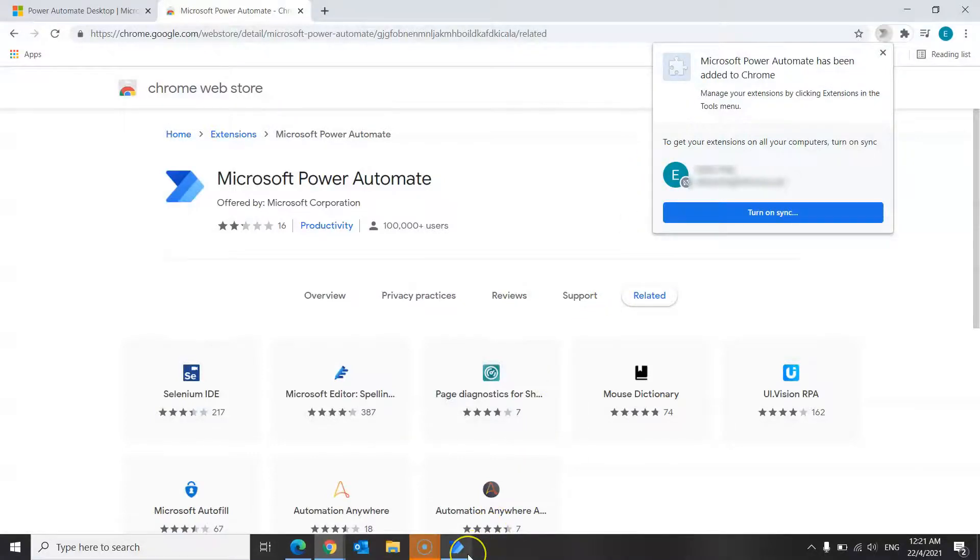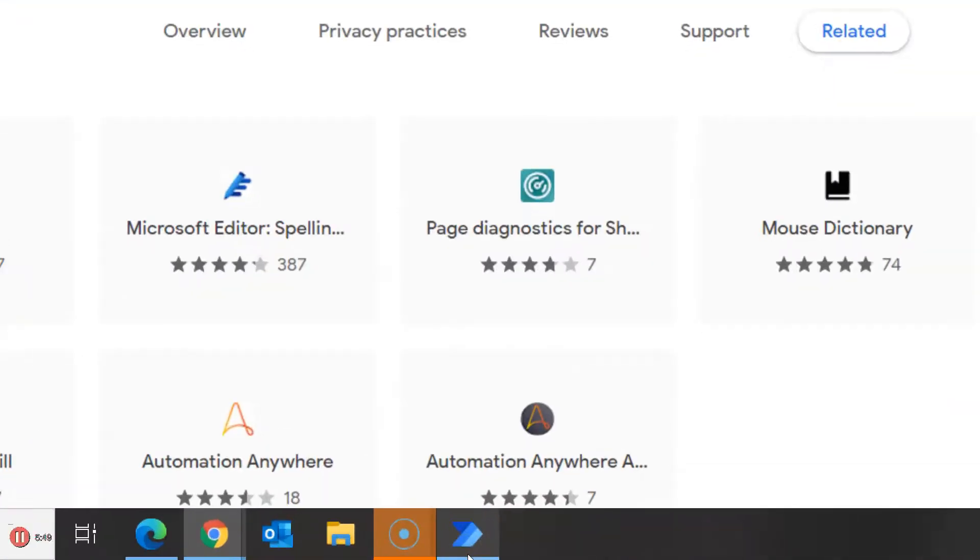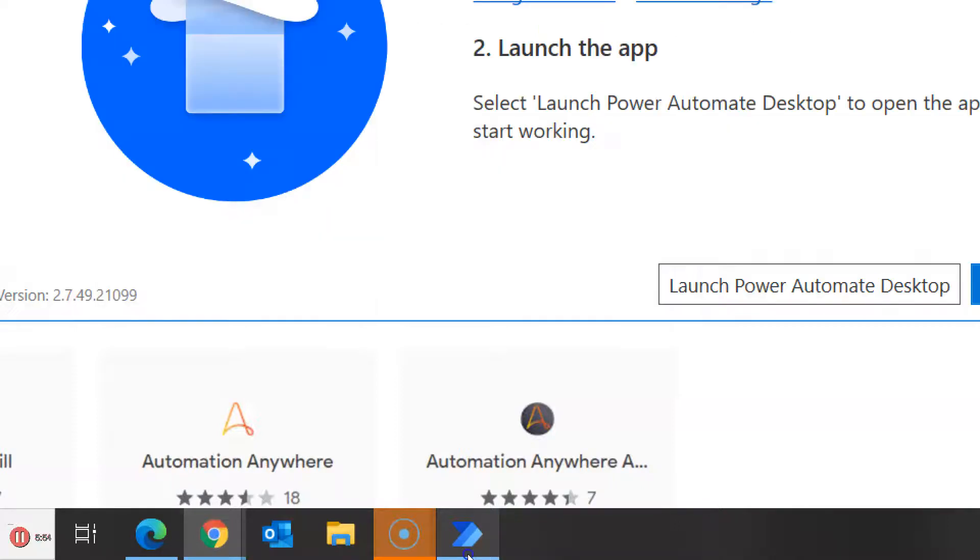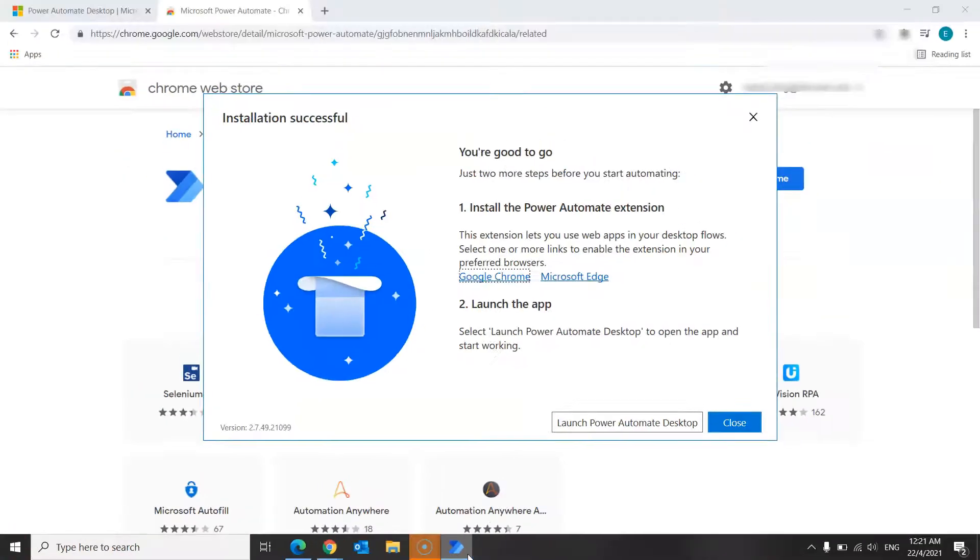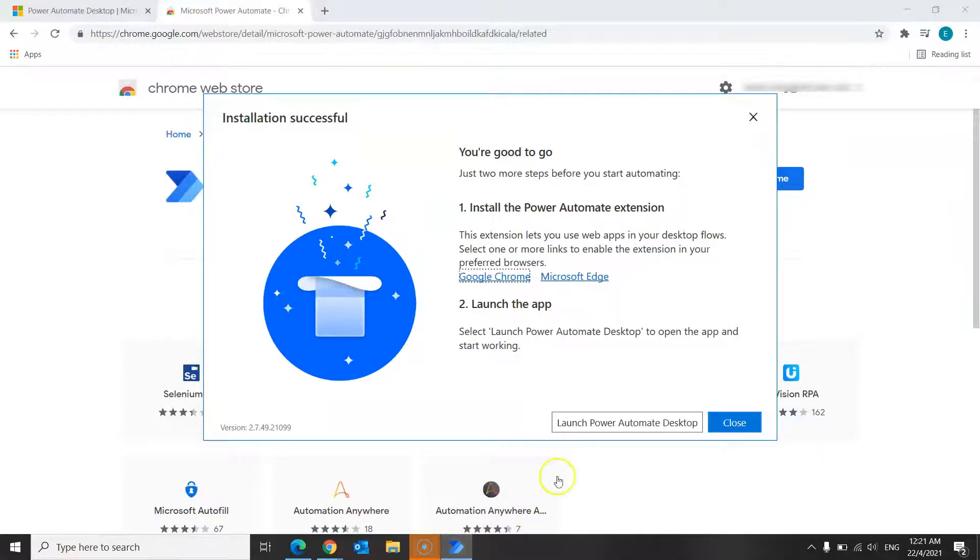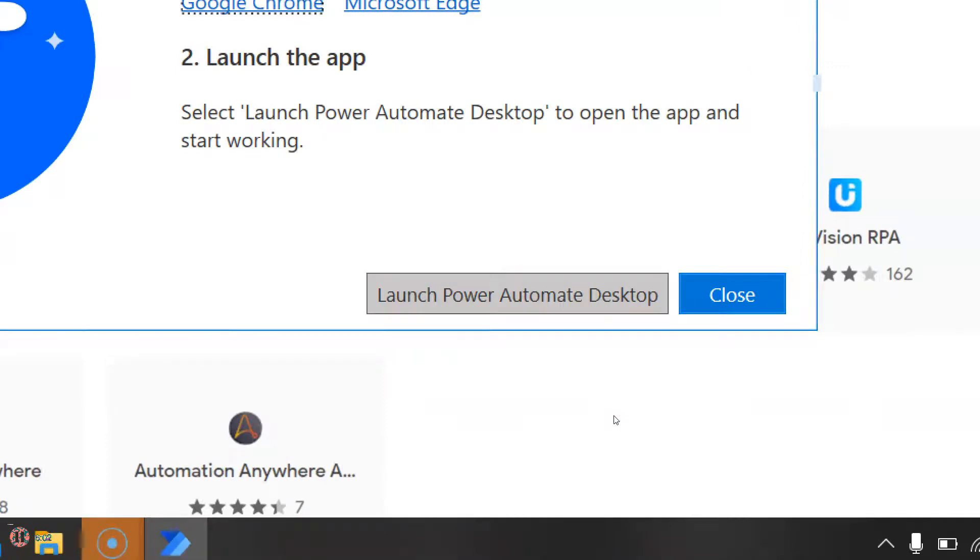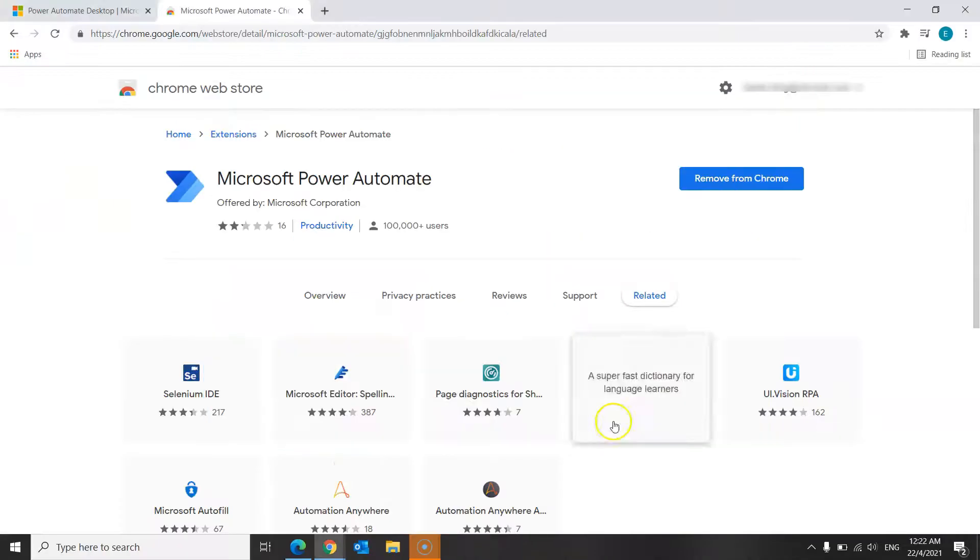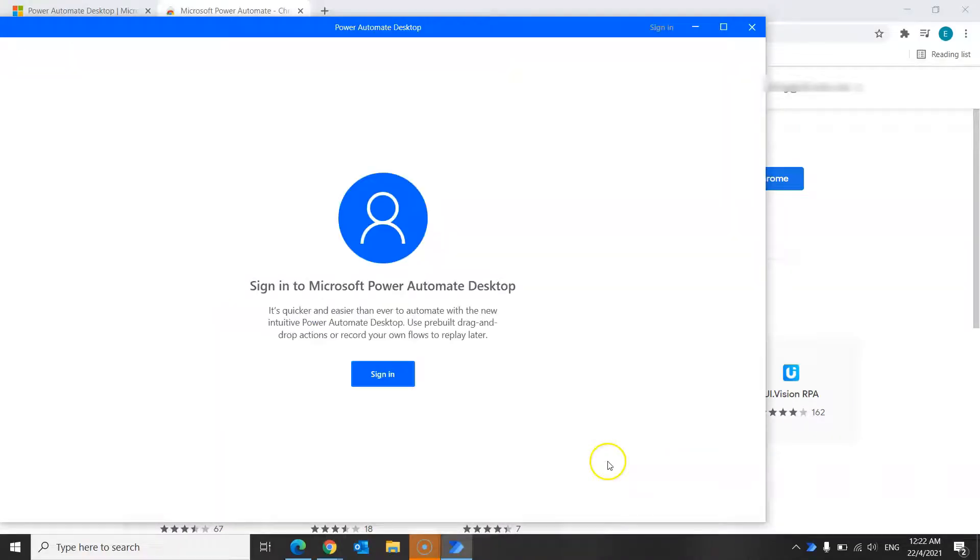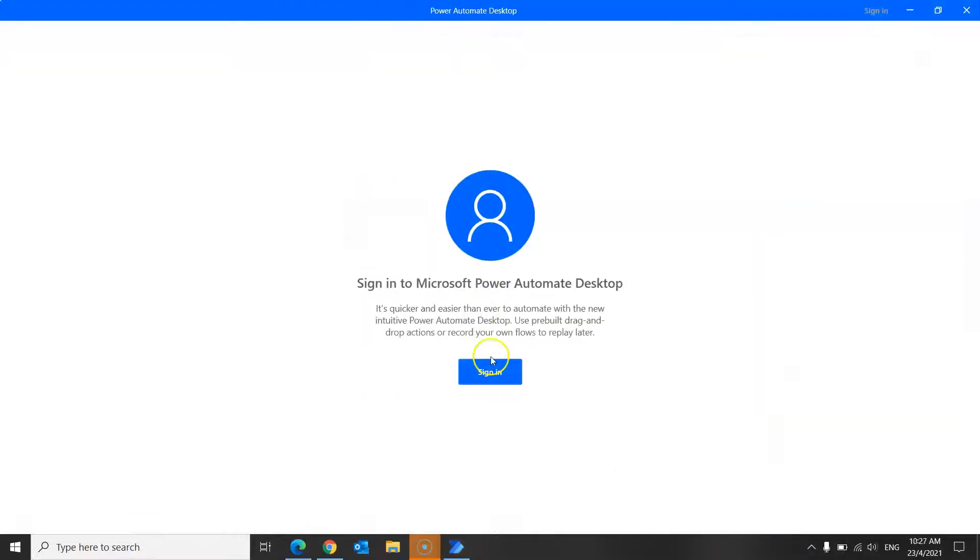So over here, you'll see the Microsoft Power Automate icon. Click on it and you'll be directed back to this page that states that your installation was successful. Click on the Launch Power Automate desktop over here. So now you'll be seeing this screen, which will allow you to sign into your Microsoft Power Automate desktop account. Signing in is a very simple and straightforward process.